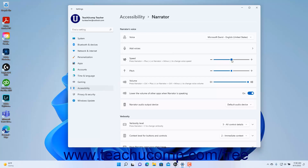To change the Narrator's voice pitch, use the Pitch setting button slider. To change the Narrator's voice volume, use the Volume setting button slider. To turn lowering the volume of other apps when Narrator is speaking on or off, click the Lower the volume of other apps when Narrator is speaking settings toggle switch to set it to the on or off position as desired.